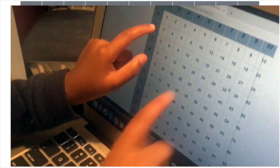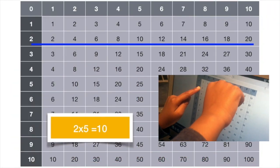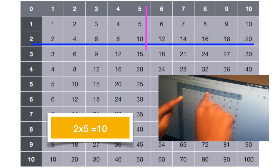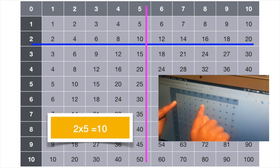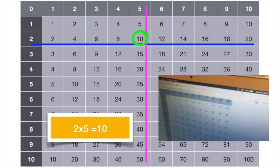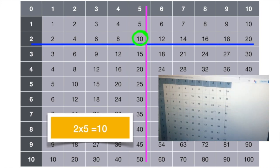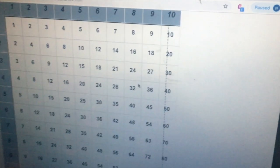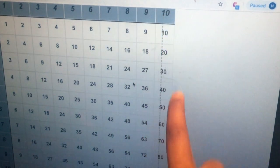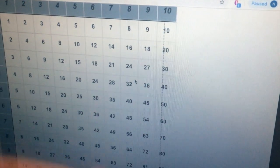2 times 5. Come down. It's 10, see? Now, 10 times 10. Come down. 100.